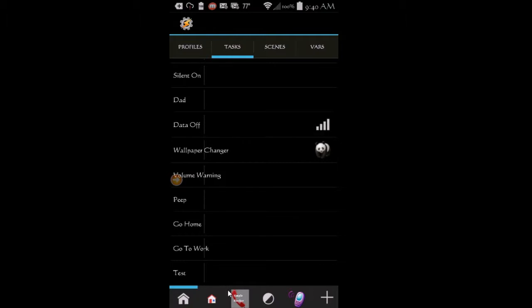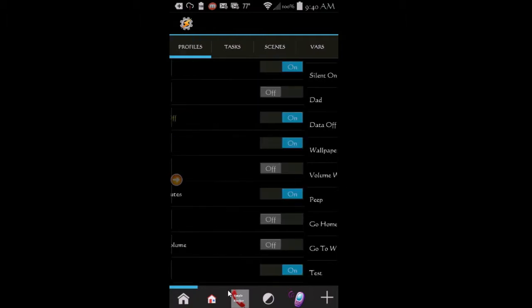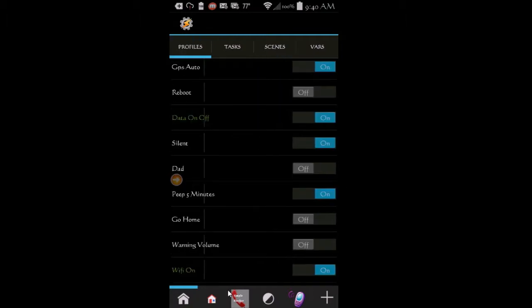Hello. Welcome back. Today I am going to show you how to add toggles in the notifications bar of your Android device.